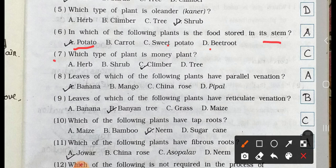Number 7. Which type of plant is a money plant? A. Herb, B. Shrub, C. Climber, and D. Tree. Answer is option C. Climber.